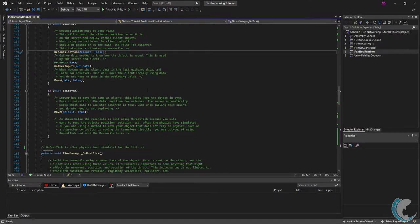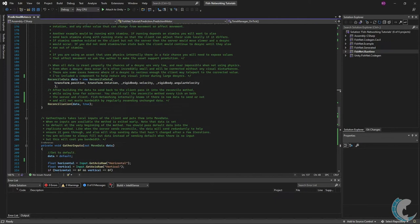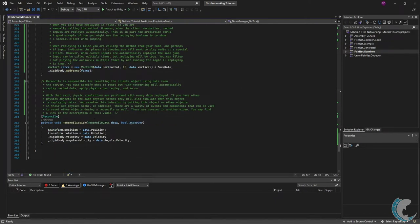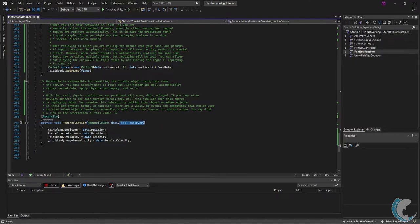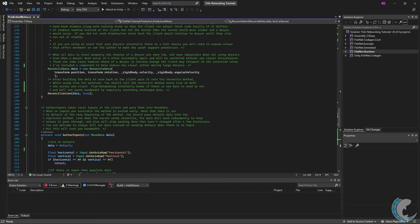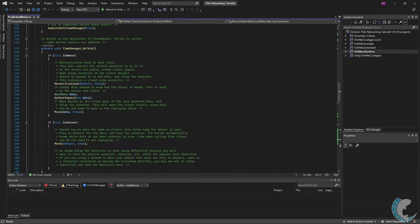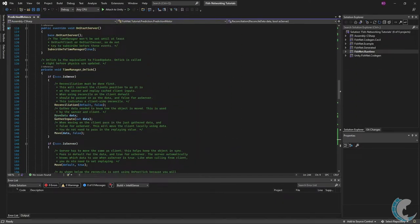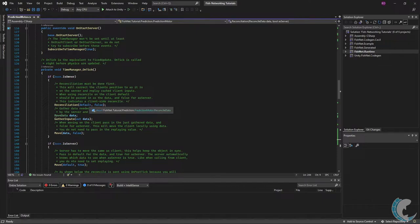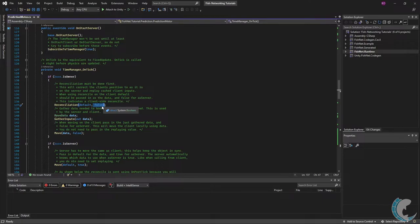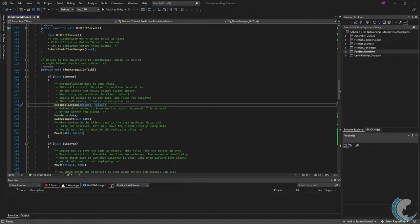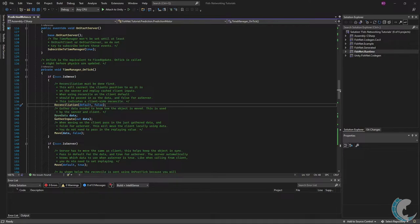If I go down to that method real quick you'll see that I have the data here the reconciled data and the as server boolean. And just to clarify what those essentially mean one more time is whenever the client side is running the method you will pass in false for as server. If the server side is running the method you will pass in true. And again when using the reconciliation or reconcile method you pass in default for the client it will automatically use the data from the server so you don't actually have to specify anything.